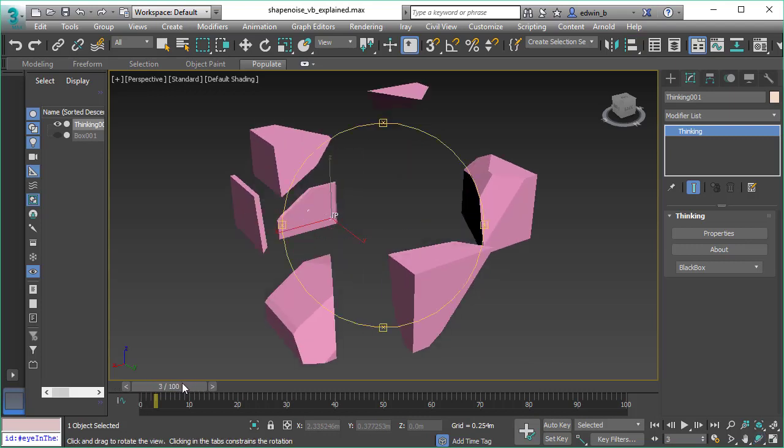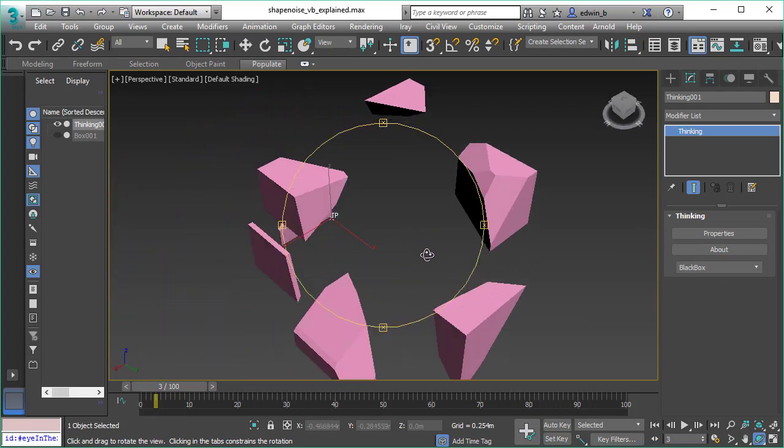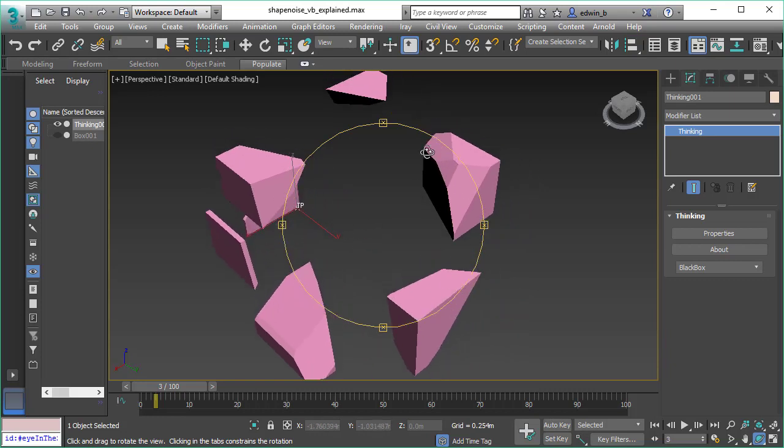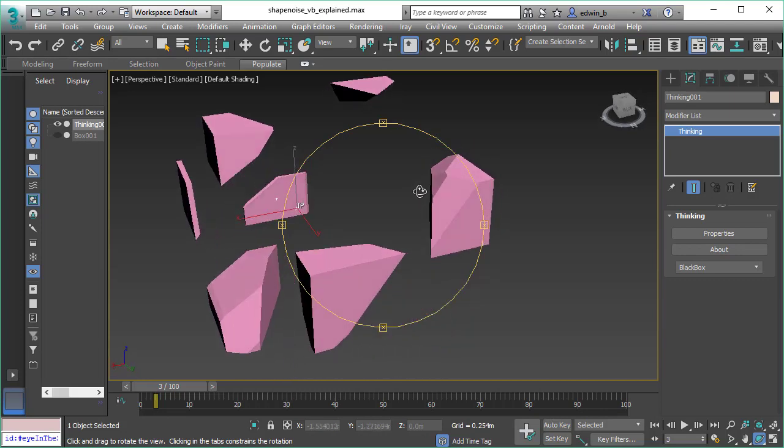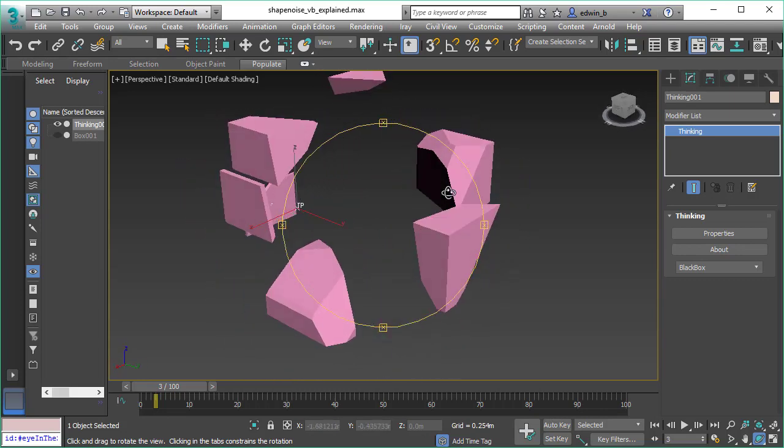We have this cube and we used volume breaker on this cube. As we can see here, all the cut edges are flat so it looks more like a crystal. That's usually the normal effect you get from a volume breaker object.